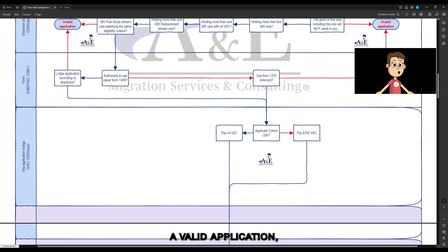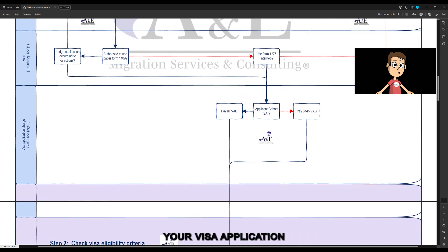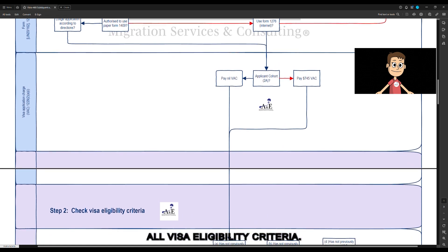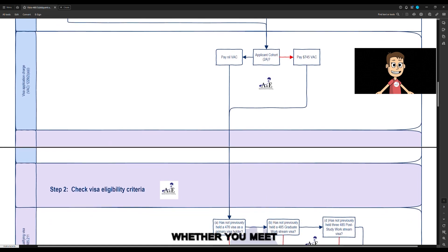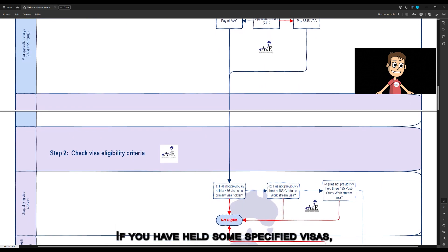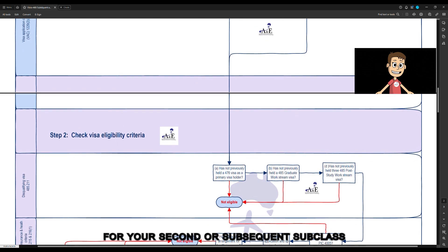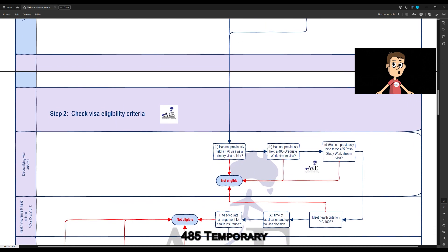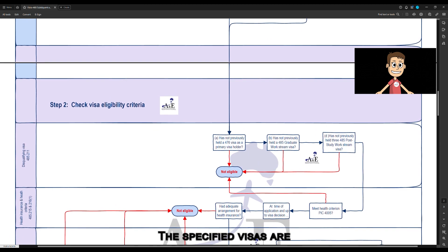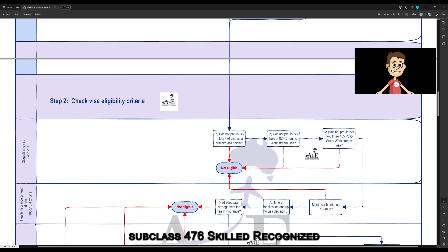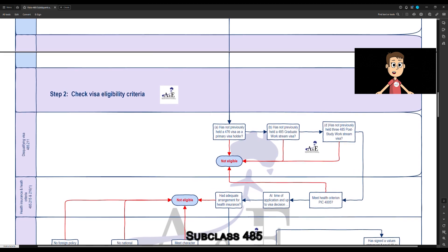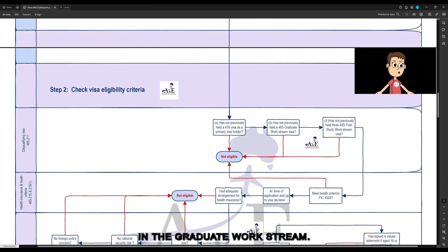If you have submitted a valid application, the department will process your visa application, assessing whether you meet all visa eligibility criteria. The second step is to check whether you meet all visa eligibility criteria. If you have held some specified visas, you will not be eligible to apply for your second or subsequent subclass 485 temporary graduate visa in the post-study work stream. The specified visas are: Subclass 476 Skilled Recognised Graduate Visa, and Subclass 485 Temporary Graduate Visa in the Graduate Work Stream.